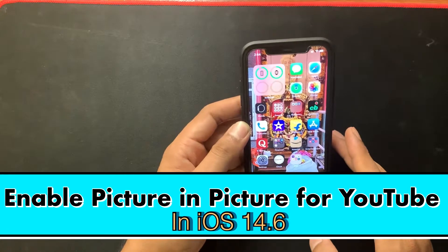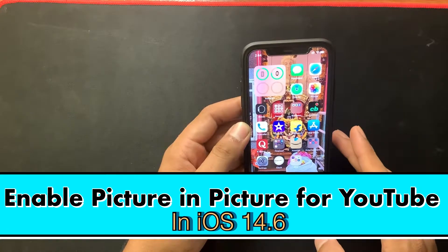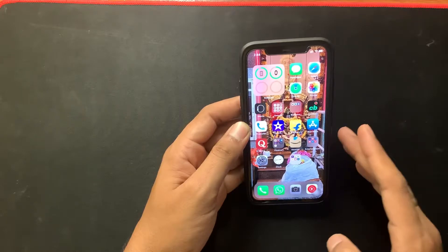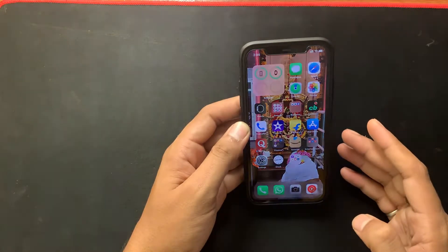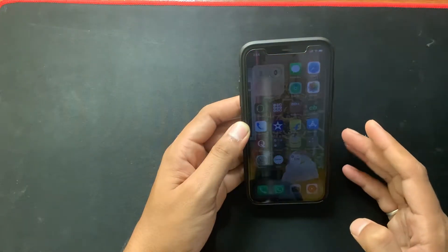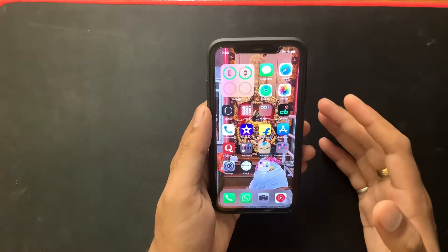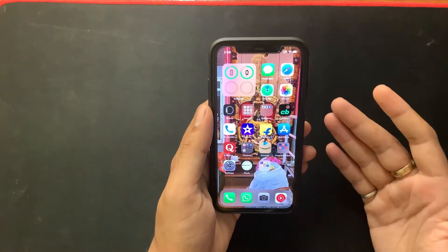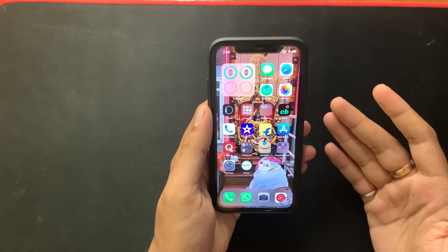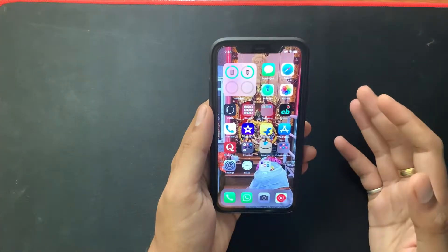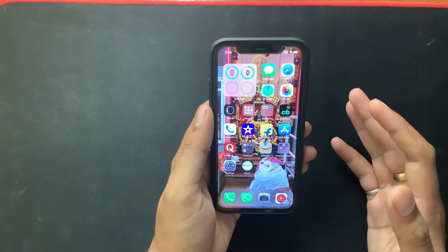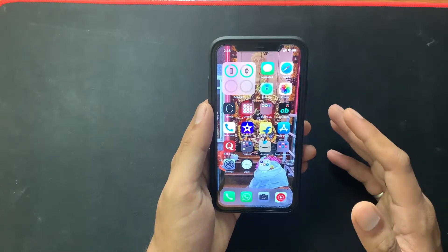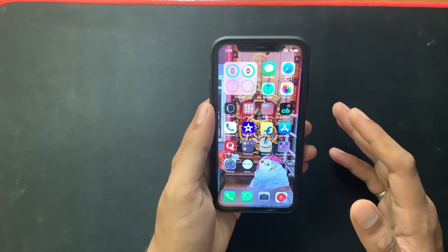Hello guys, today in this video I will show you how to enable the picture-in-picture for YouTube on your iPhone running on iOS 14.6. The picture-in-picture mode was introduced in iOS 14, but it has been almost one year since iOS 14 was released to the public and we never saw picture-in-picture for the YouTube app.